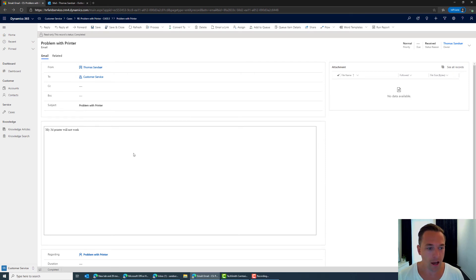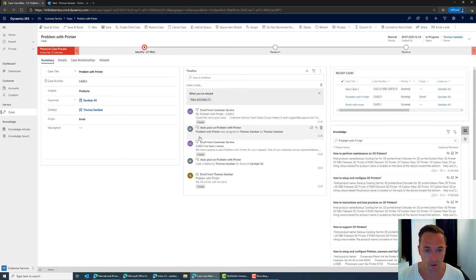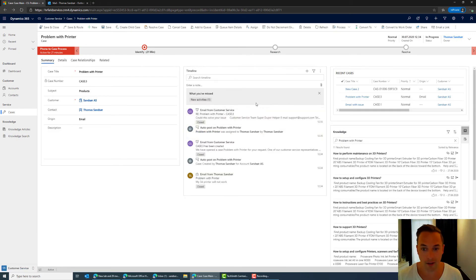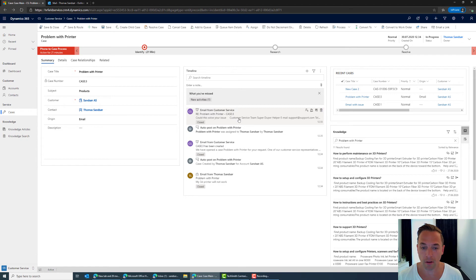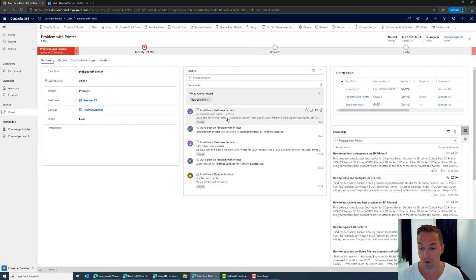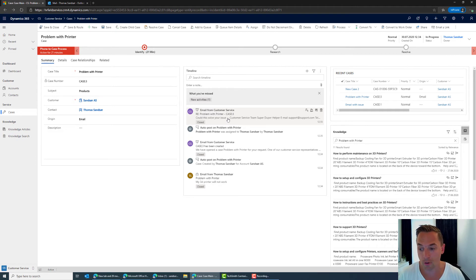After it's sent I'm just going to navigate back here to the case and we can see here again in the timeline the email that I sent to the customer. Another way to respond to the customer and this is if we have the ability to use knowledge base articles and see the power with that.